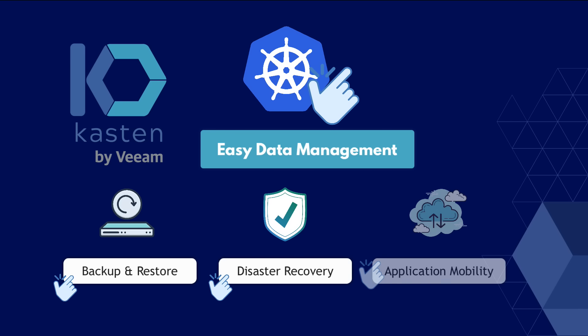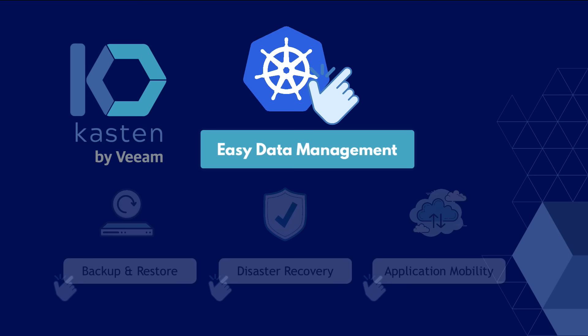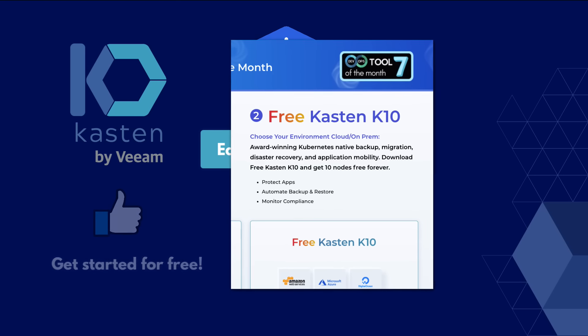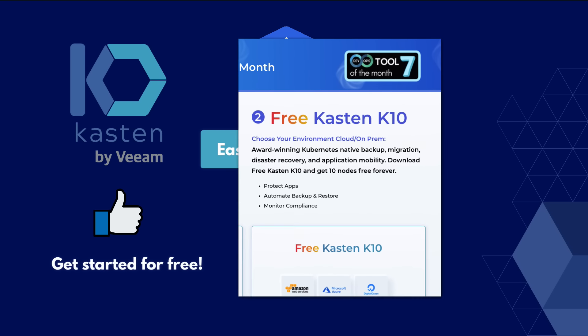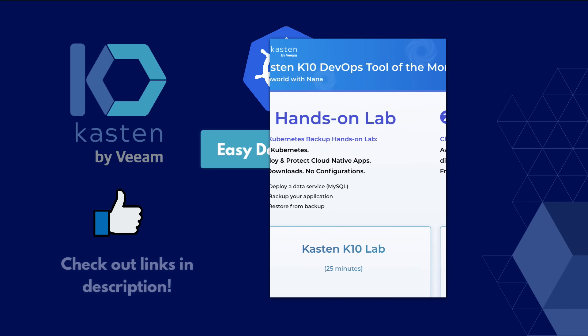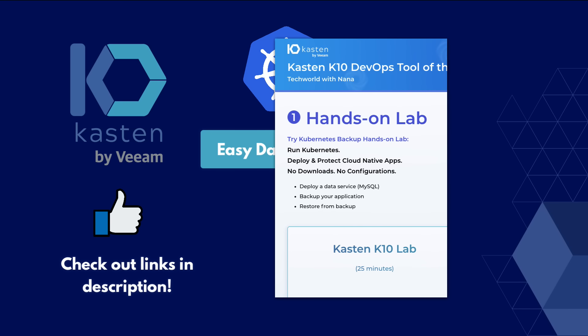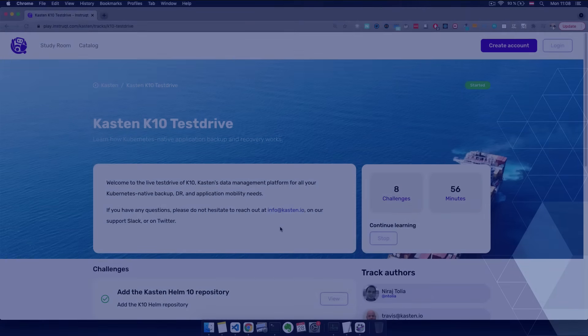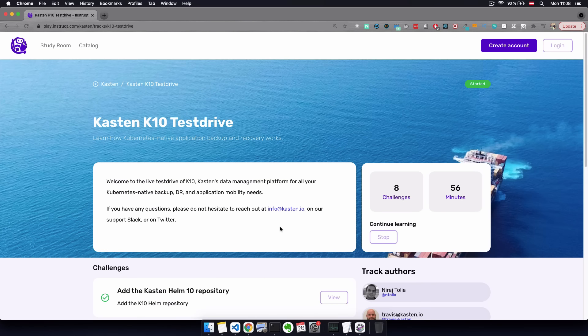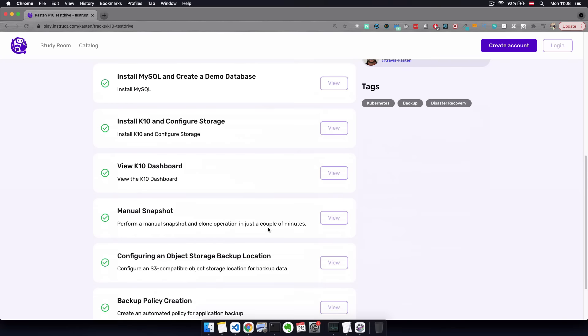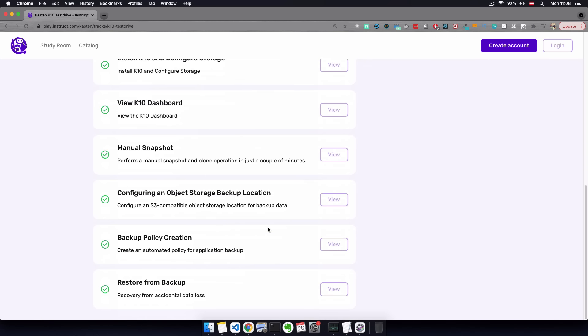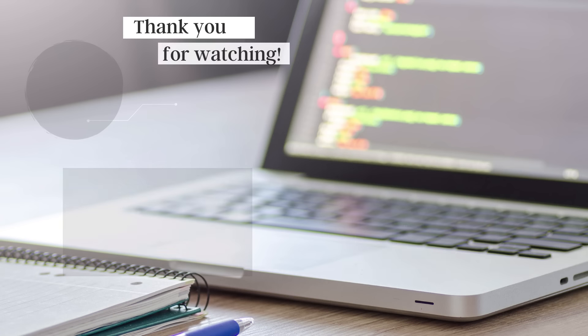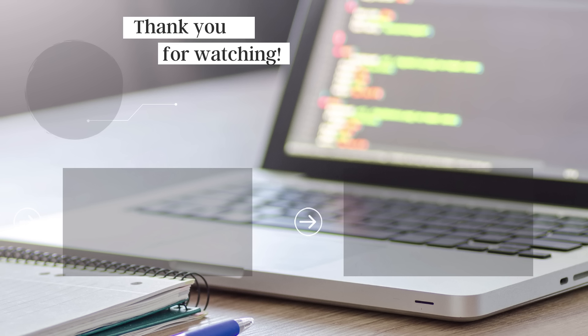So as you see, K10 can make the data management for applications running in Kubernetes way easier. And you can actually get started with K10 for free as it has a free forever option for managing up to 10 nodes. And even more, in the description of this video, you will find a link to K10's page where you can go through a hands-on lab to quickly try out the tool yourself without any cluster setup as well as the link to the free K10 version. So make sure to check out those links. And with that, thank you for watching and see you in the next video.